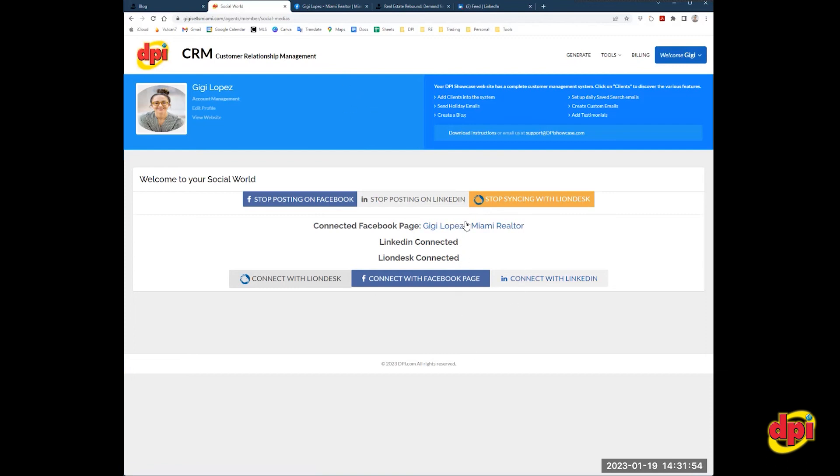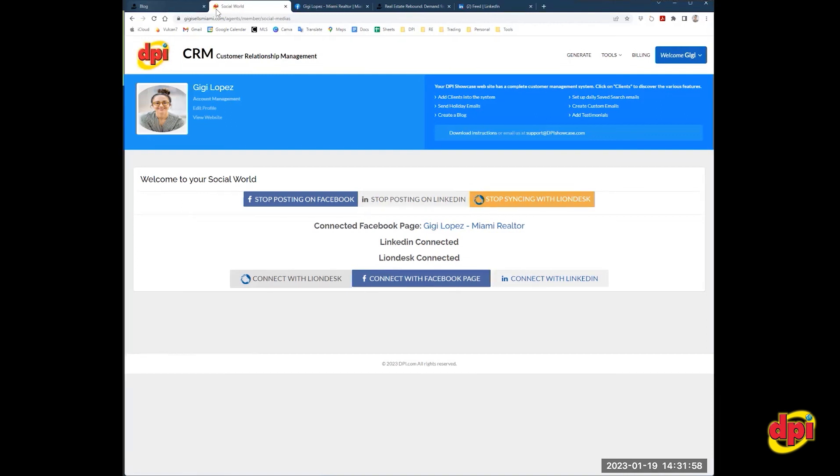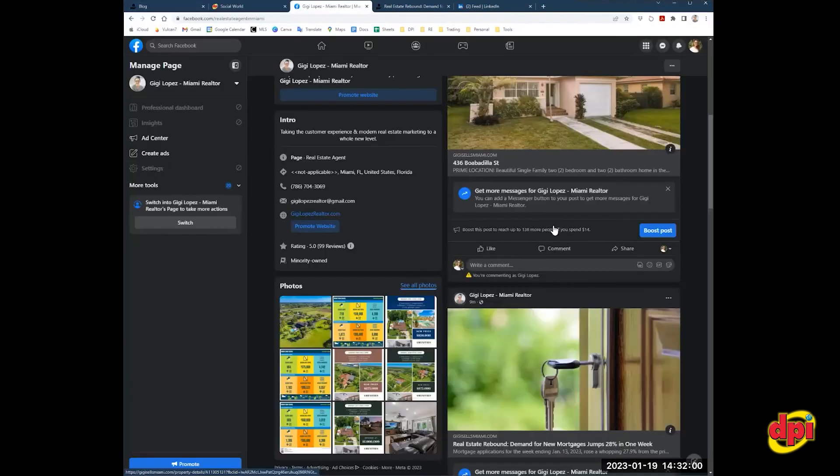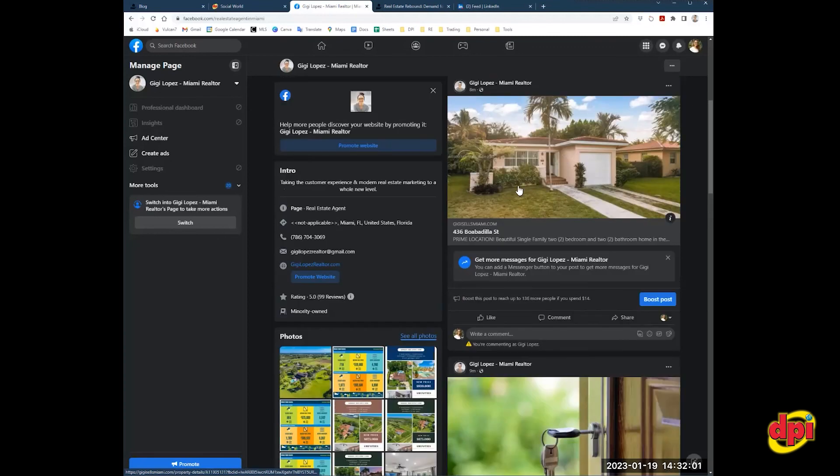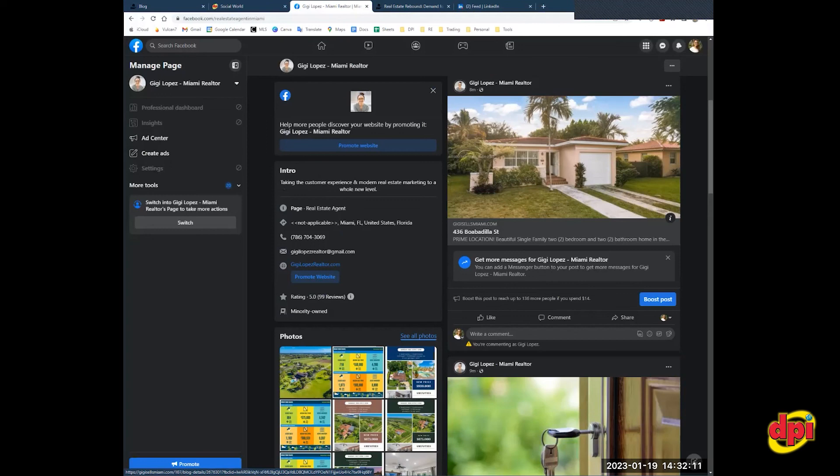And remember, what this means is that your website is going to start auto posting content to your Facebook business page and your LinkedIn pages on your behalf. If you have any issues linking, just send your designer or myself, Gigi, your login information to both Facebook and LinkedIn, and we could set this up for you.